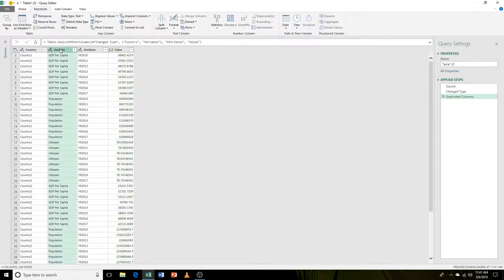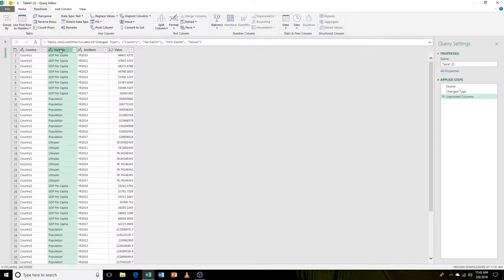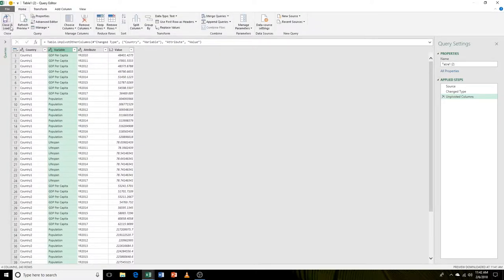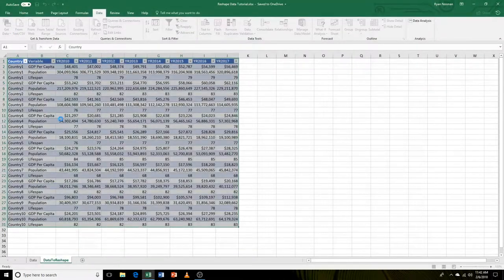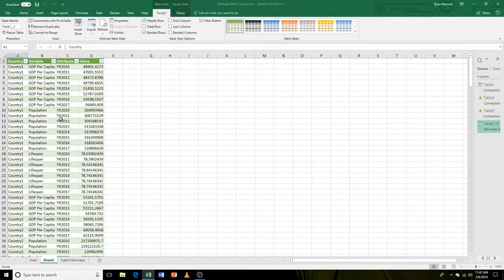Now to fix this, we have to go through a process using a pivot table. Let's get out of here. Let's go to home, close and load. So we get a new tab here.